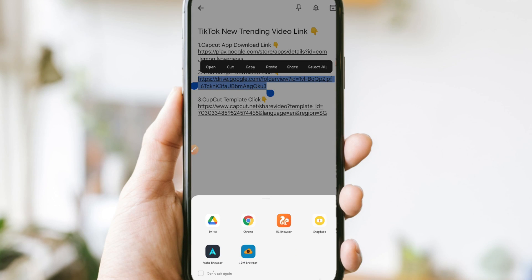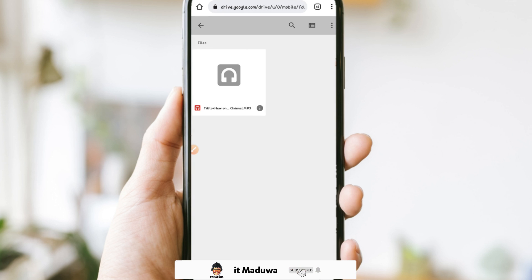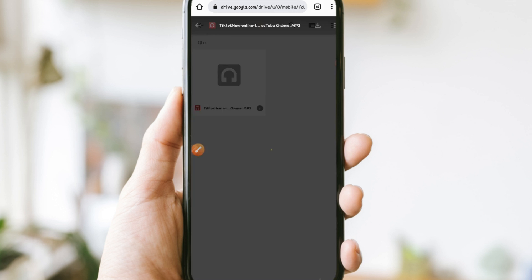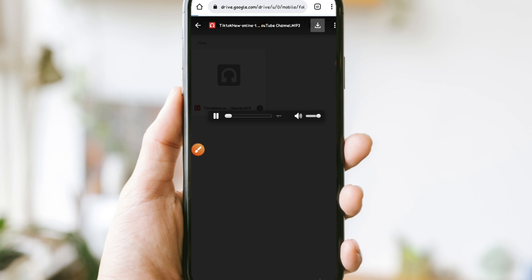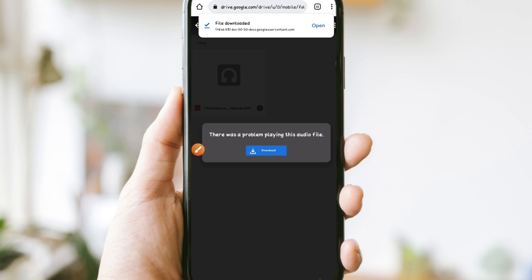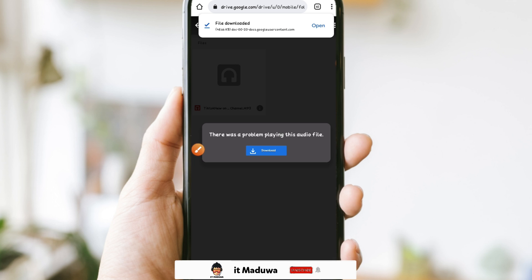If you click the link, open it in Google Chrome. Click the link in Google Chrome, then click on the audio so you can download it. Click on the download icon, then click into the file. So you can download it from the file.